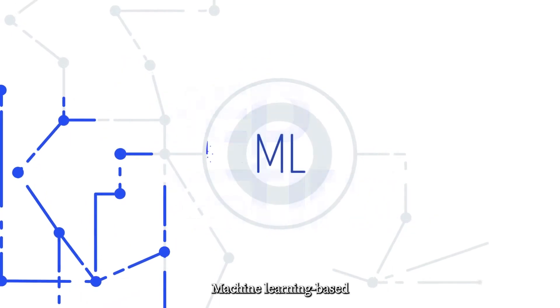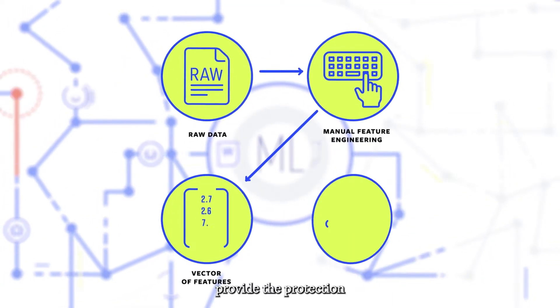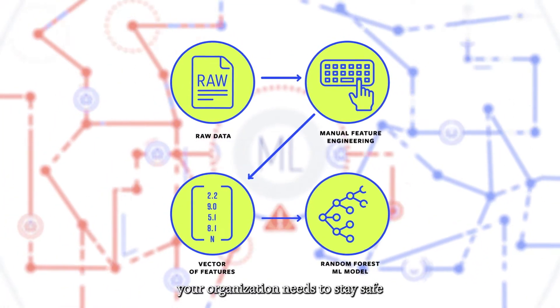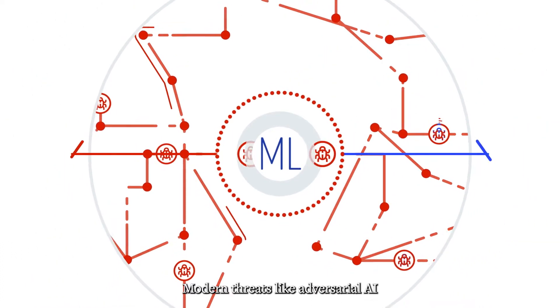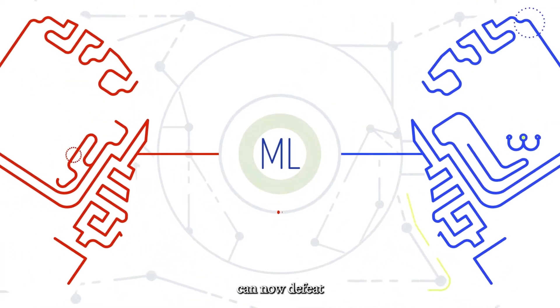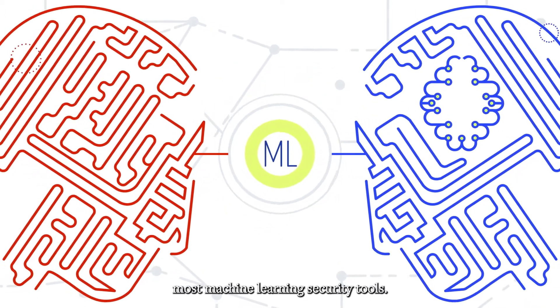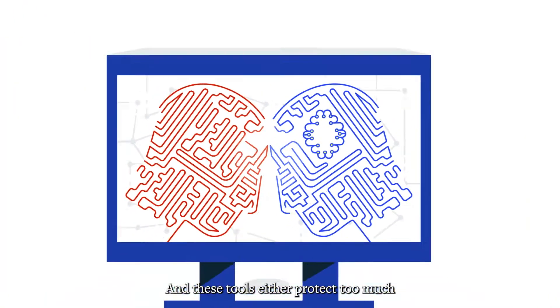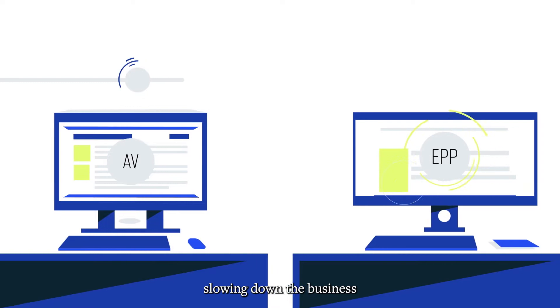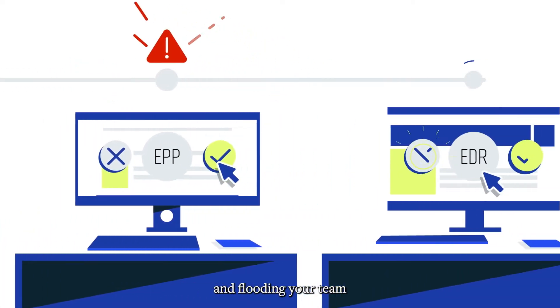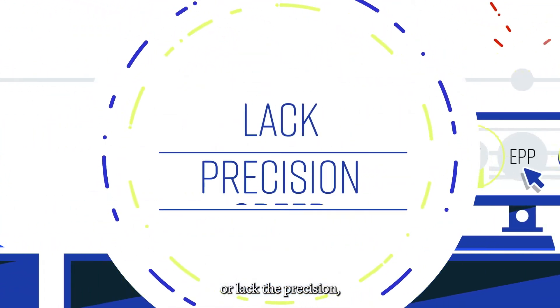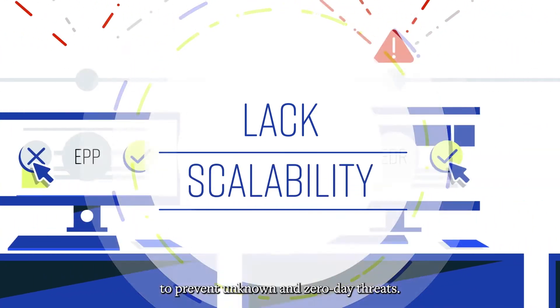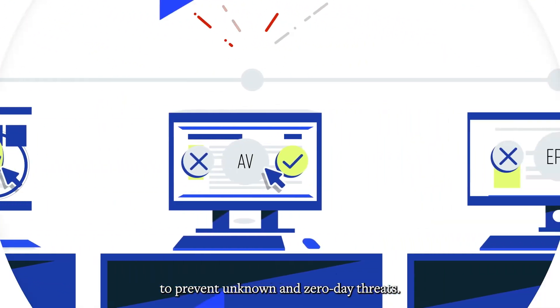Machine learning-based tools can no longer provide the protection your organization needs to stay safe from attack. Modern threats like adversarial AI can now defeat most machine learning security tools. And these tools either protect too much, slowing down the business and flooding your team with false positives, or lack the precision, speed, and scalability to prevent unknown and zero-day threats.